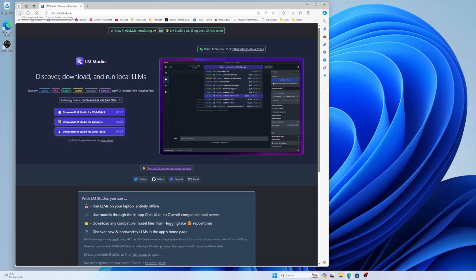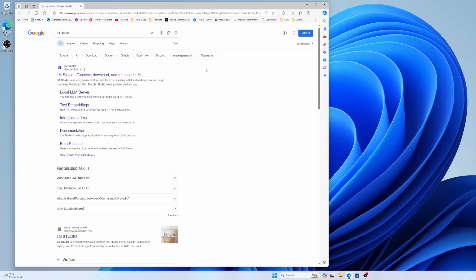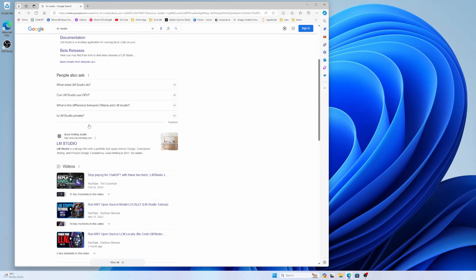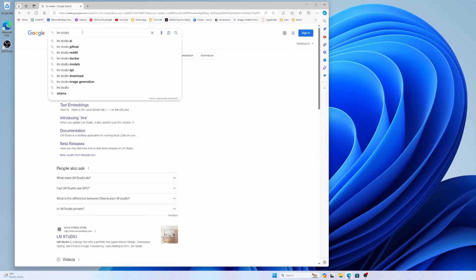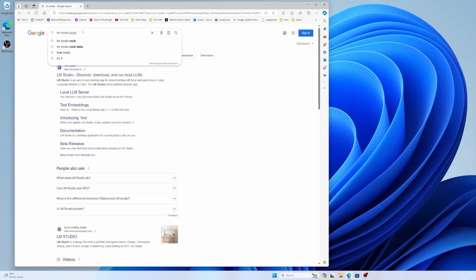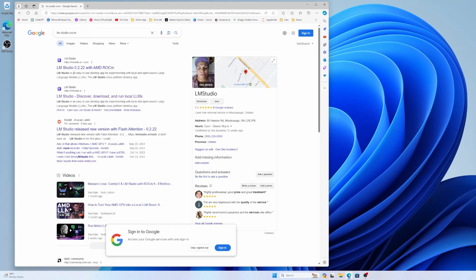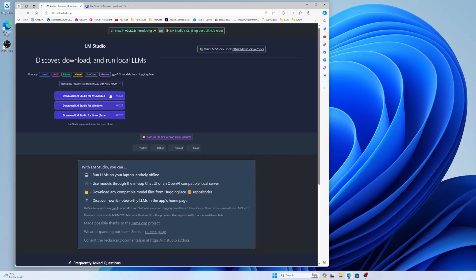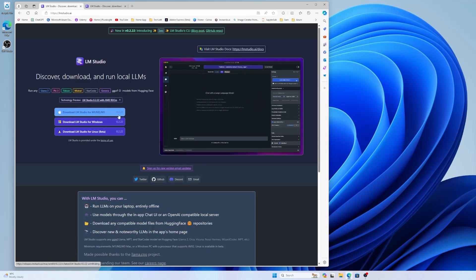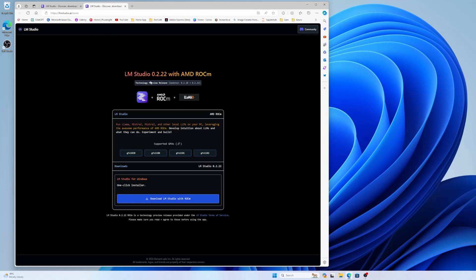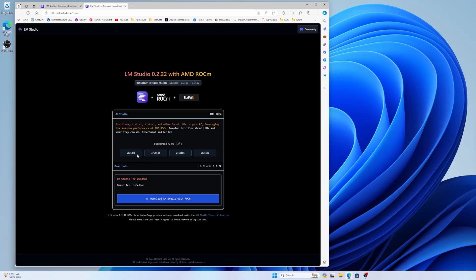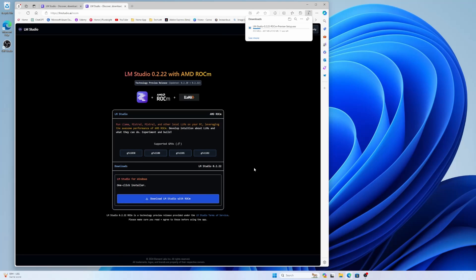If I go back to the search page, it's not showing anything. So I will search with ROCm. Now you can see the LM Studio 0.2.22 with AMD ROCm. I need to download this. If you go to the main page, you can see it's also 0.2.22 version. So the ROCm LM Studio is also 0.2.22. So it's fine. And if you see here, it is showing that it is supporting GFX 1030, GFX 1100, and so on. If you are using the RX 6000 series, I'm using 6900 XT, that is 1030. And if you are using 7900 XTX or XT, that should be GFX 1100. So my one is supported. So I will download this LM Studio with ROCm.